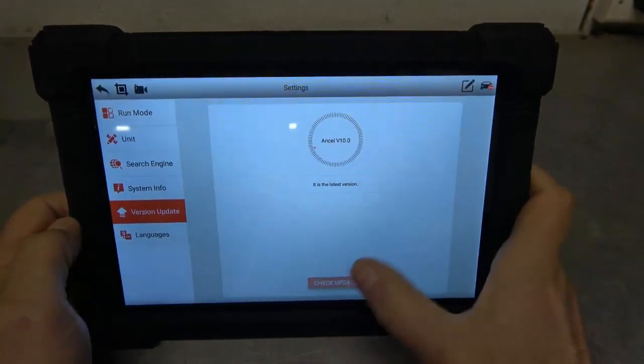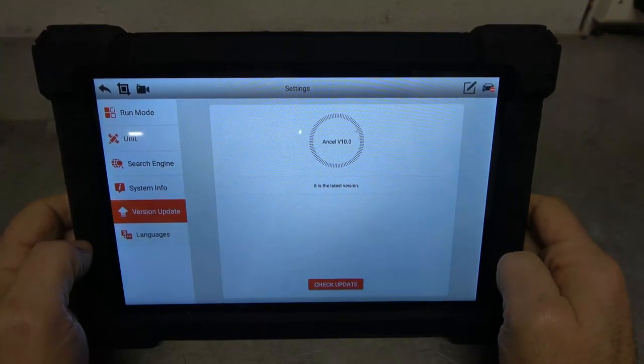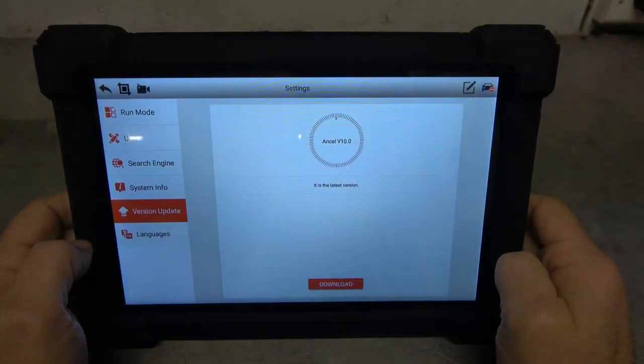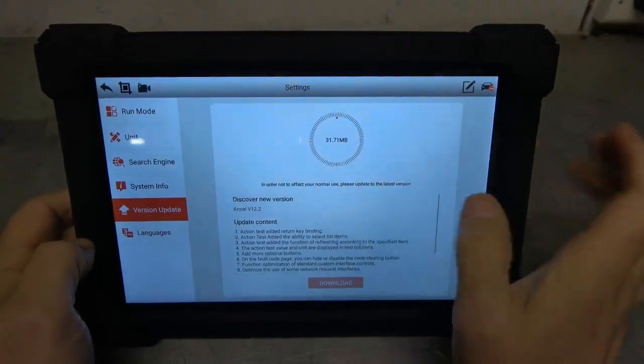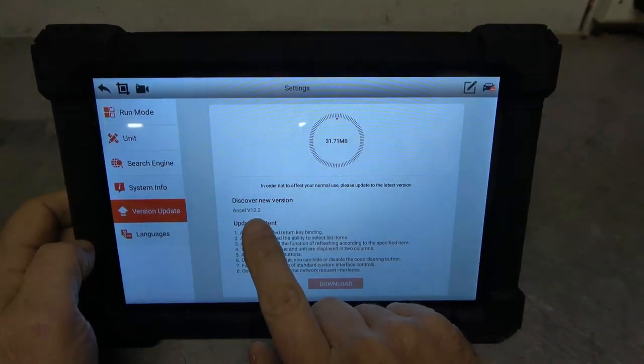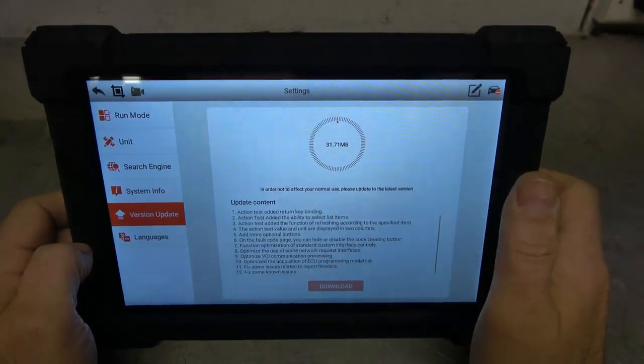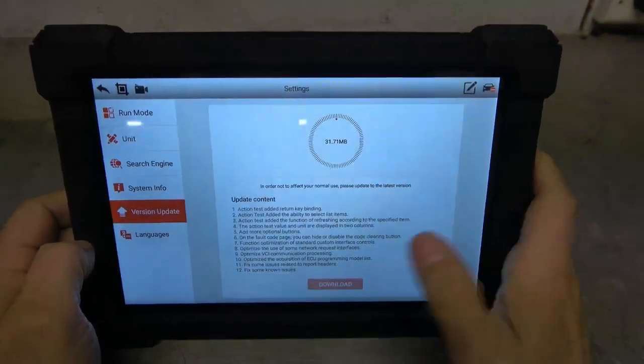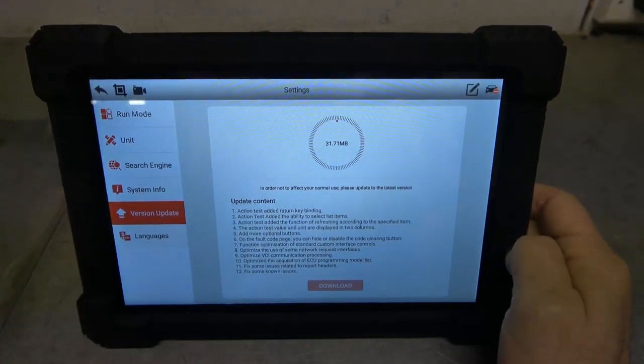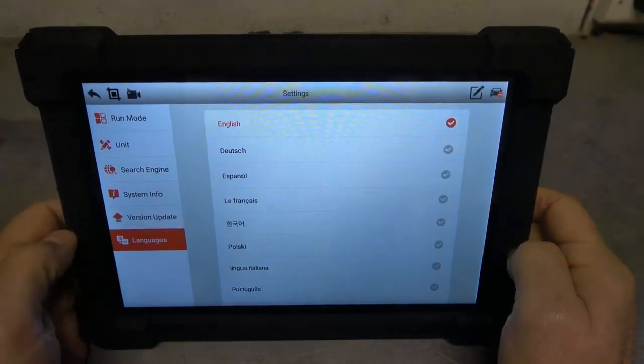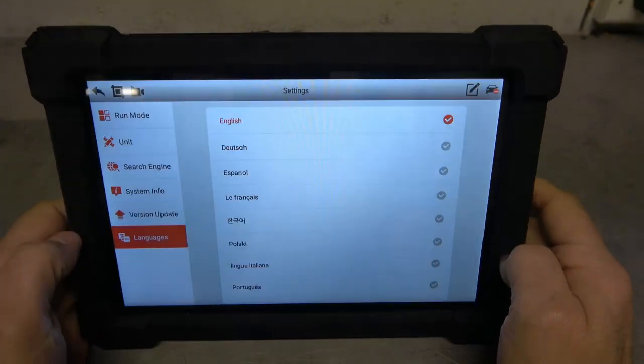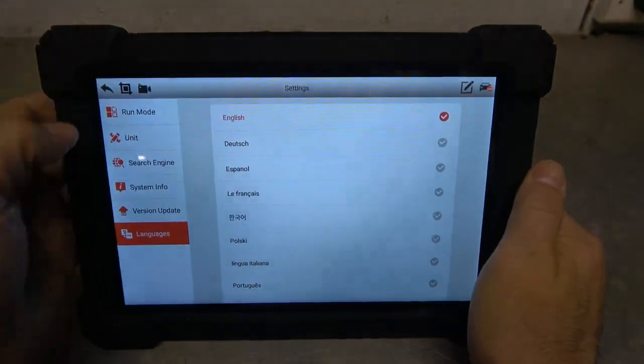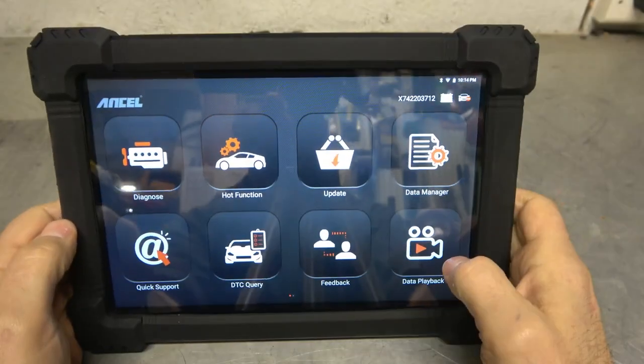Version Update. And we'll go ahead and check to see if there's any updates available for this. Yep. And there is. So check it out. So we had 10 and now we're up to 12.2. So I'll go ahead and do the download on that. And it'll probably roll through that. While it's actually, we'll skip that for now. But we can change our language as well. And we'll back out of that.